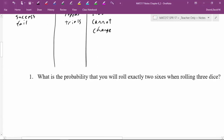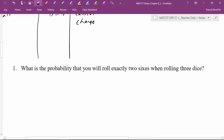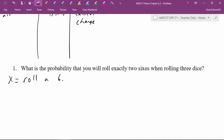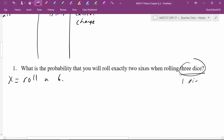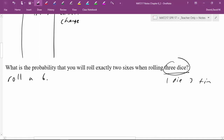Let's do our first problem: what is the probability that you will roll exactly two sixes when rolling three dice? First, I'm going to define my random variable as rolling a six. Because I defined it that way, success means I do roll a six and failure means I don't roll a six. Instead of rolling three dice simultaneously, I'm going to rethink this as rolling one die three times — first roll, second roll, third roll.